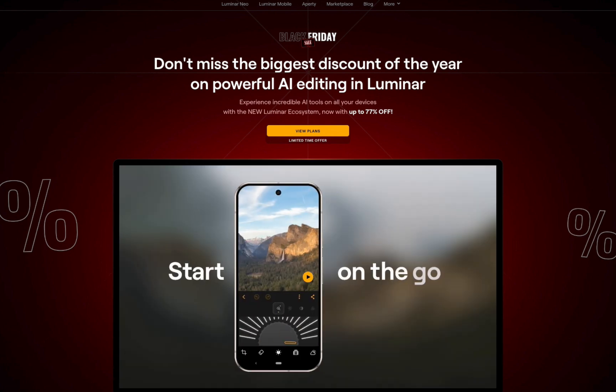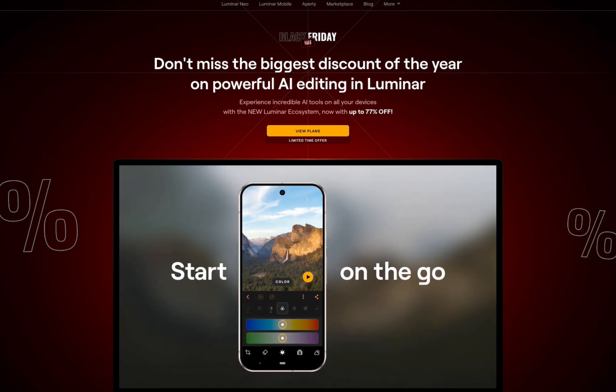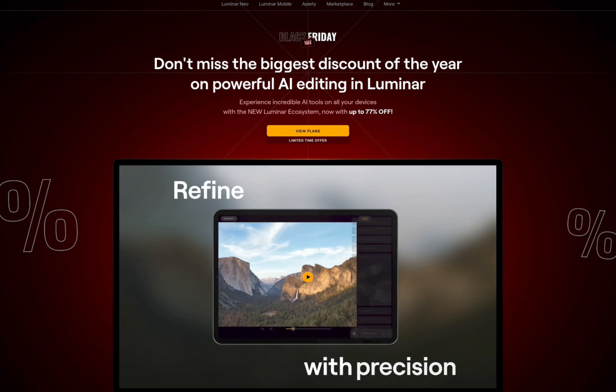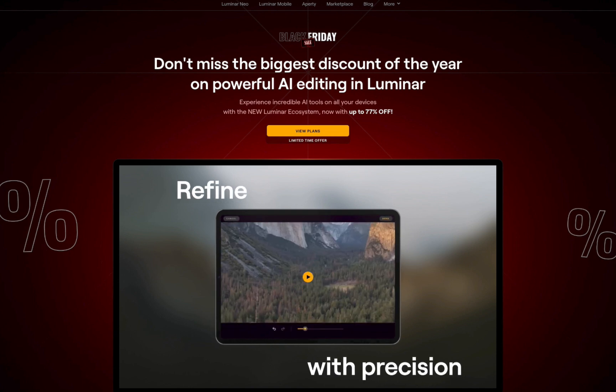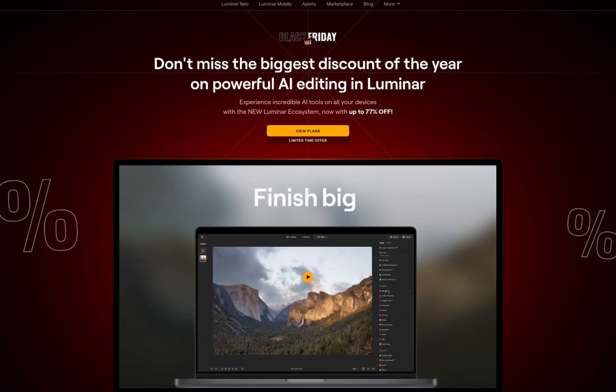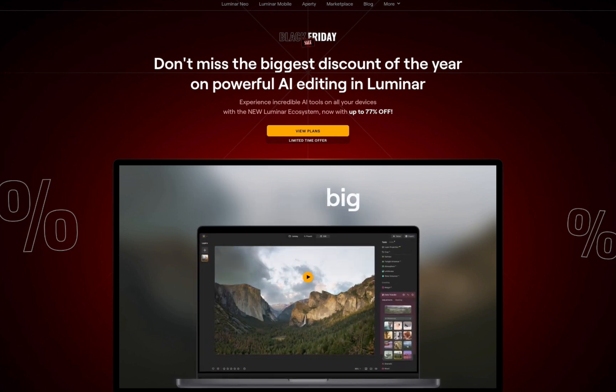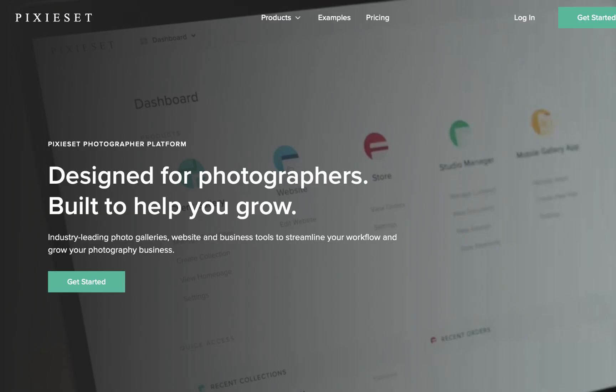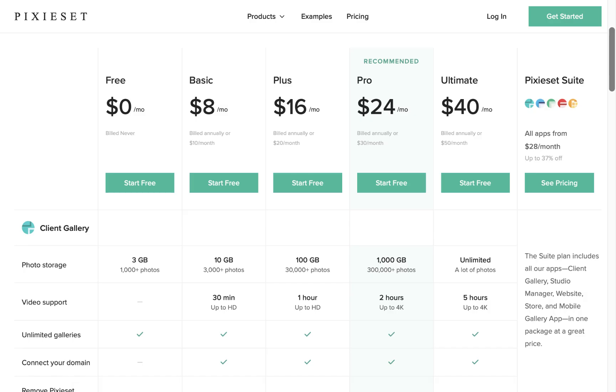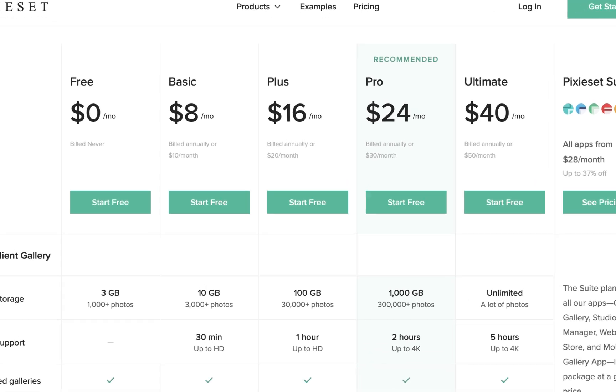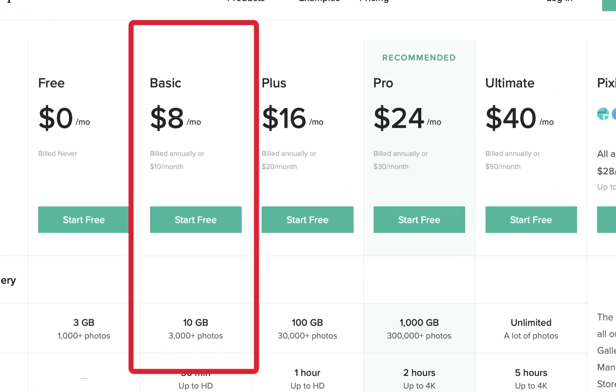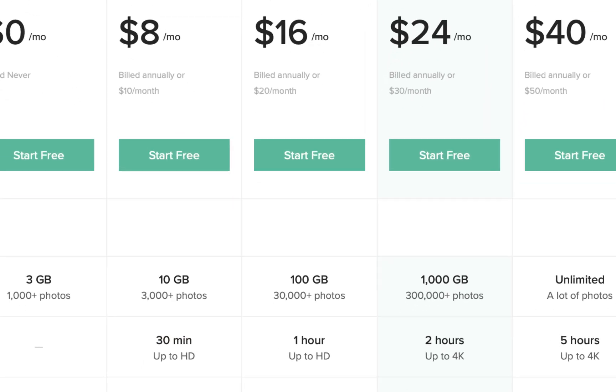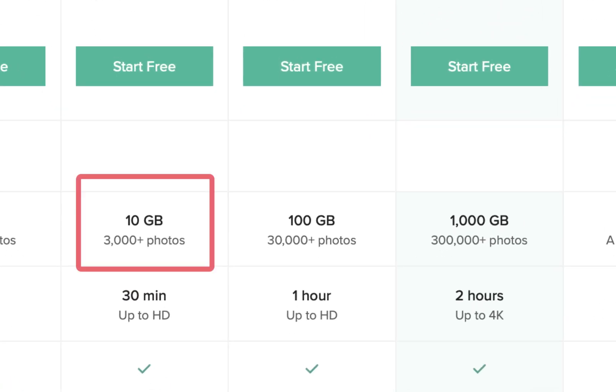But before we jump into the demo, let's take a look at some of the issues with current photo sharing platforms. The first issue is price. Looking at one photo sharing option, Pixie Set, it costs $96 a year, and that only gives you 10GB of storage, roughly 3,000 photos. Not a lot.